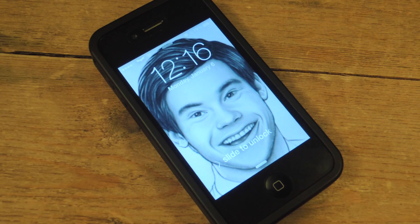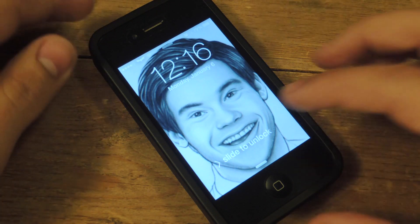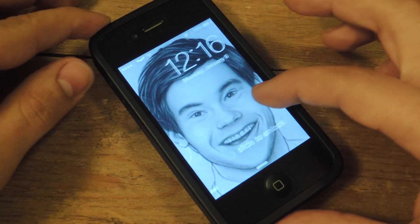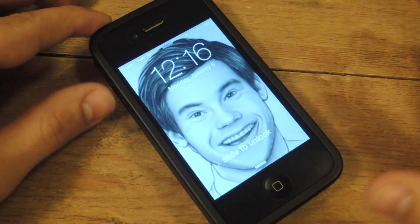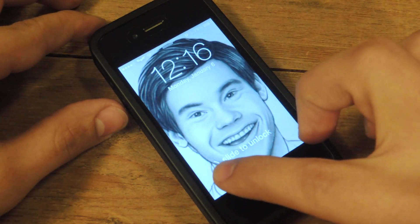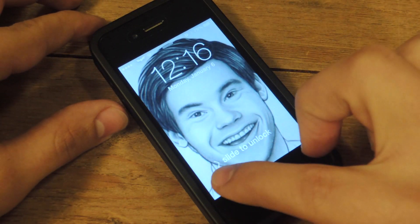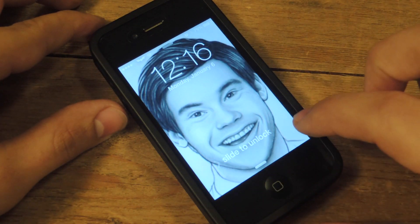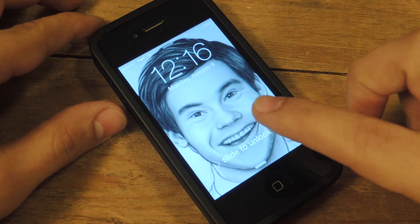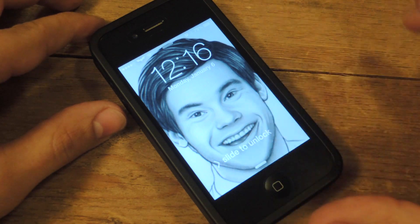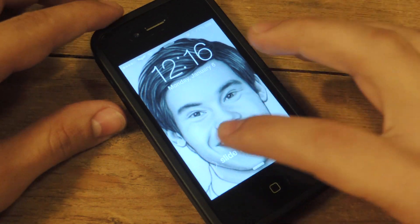What's up everybody, Neil here with iOS SoftModder. Today we're going to show you a cool tweak that will actually edit your lock screen to say whatever you want. It's not going to say slide to unlock — we're going to edit that text to say anything you want.